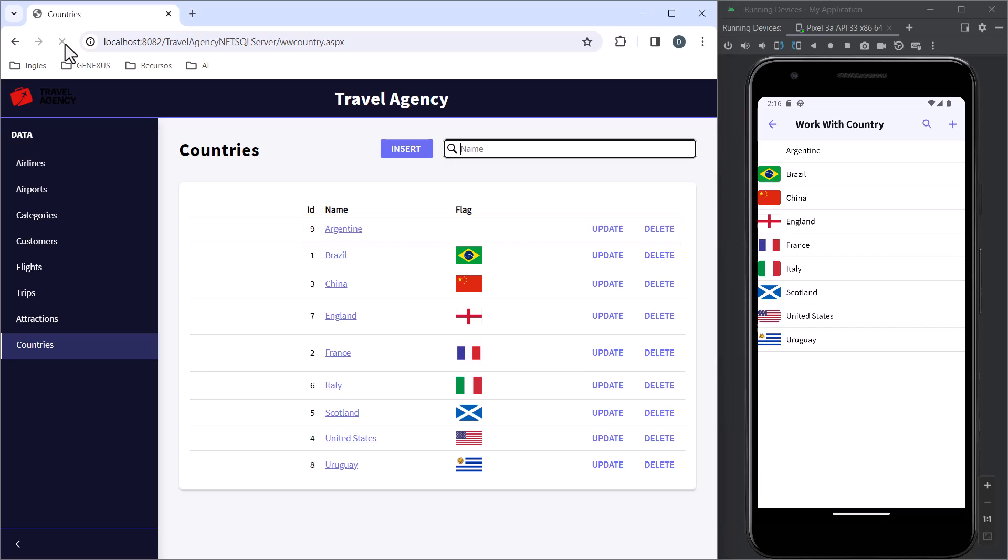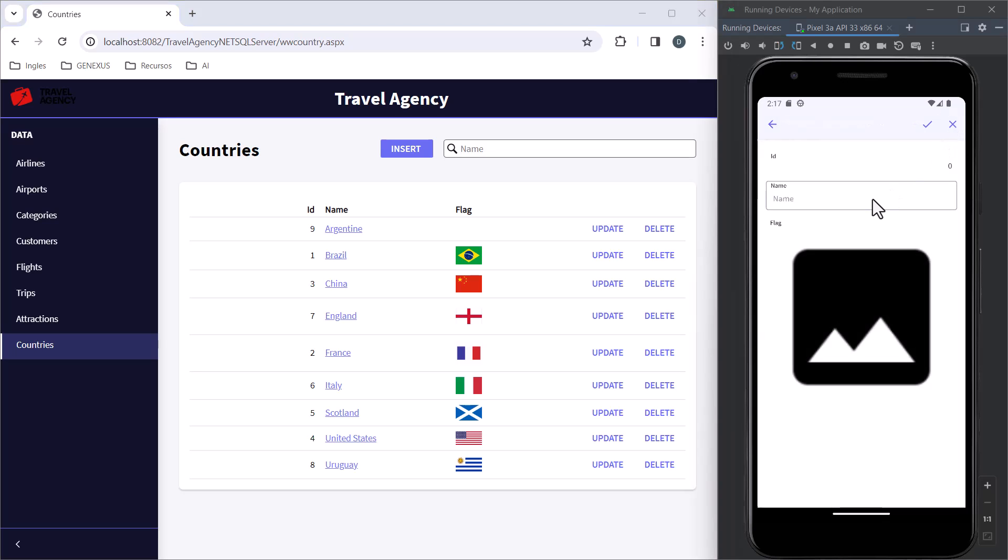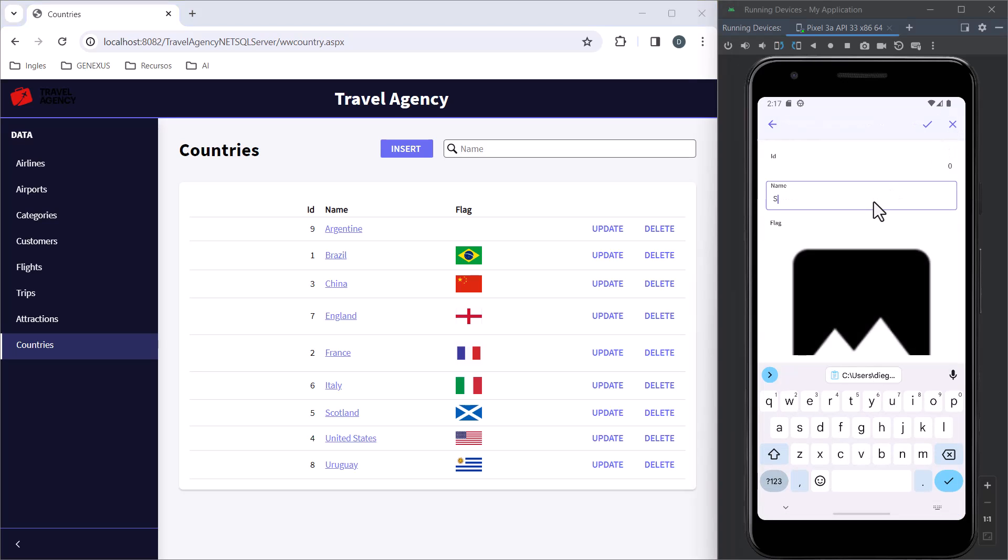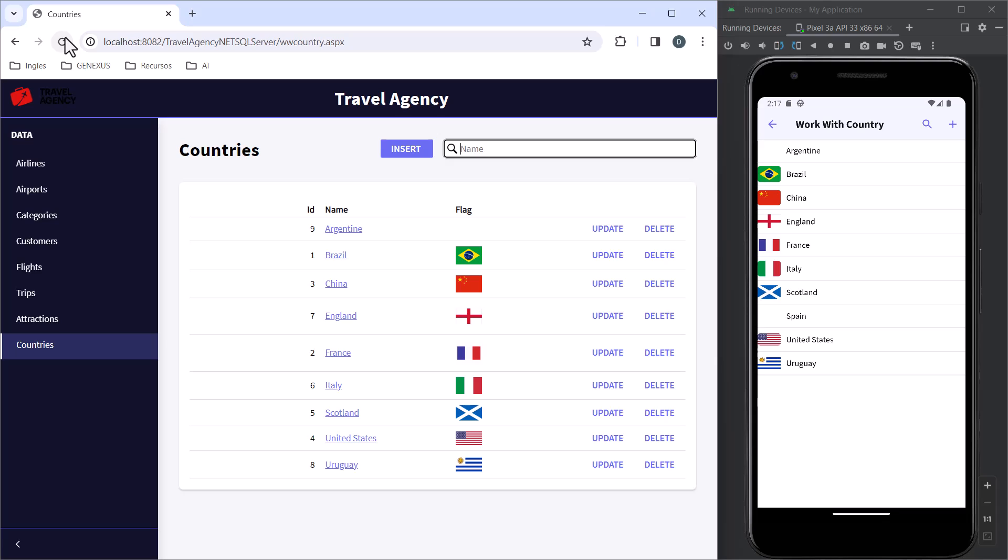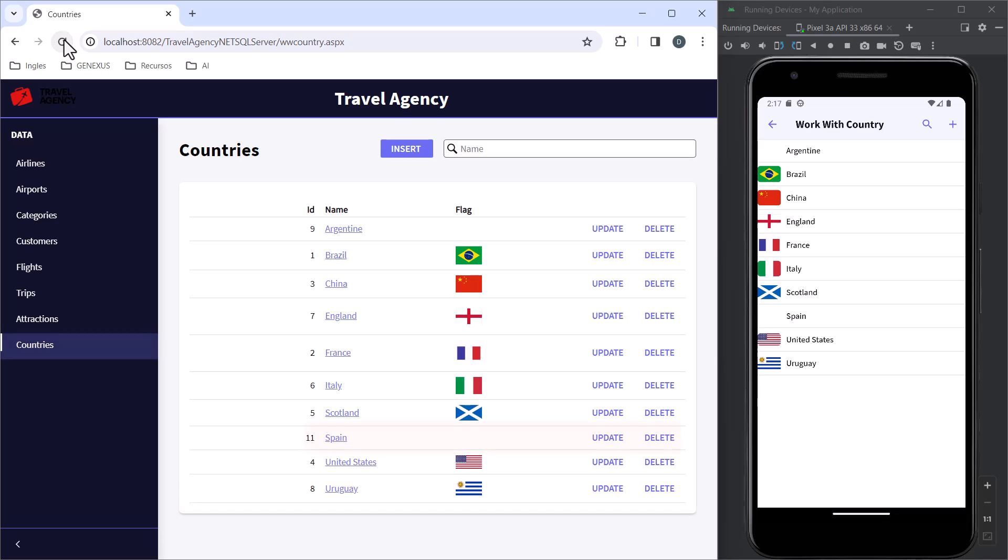But if before 15 seconds have elapsed, we enter another record, when we refresh the web screen, it still doesn't appear. This is because the 15 seconds that we configured have not passed between one entry and another. Since this period has not elapsed, we'll have to wait this time for the synchronization. We're going to refresh the panel, and the registered country will appear.